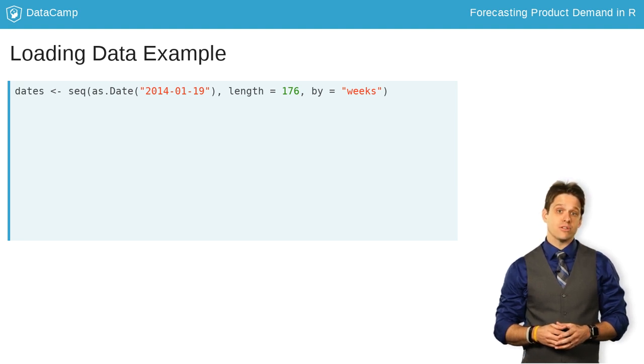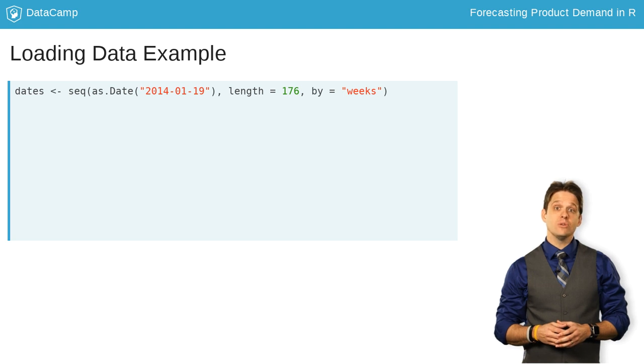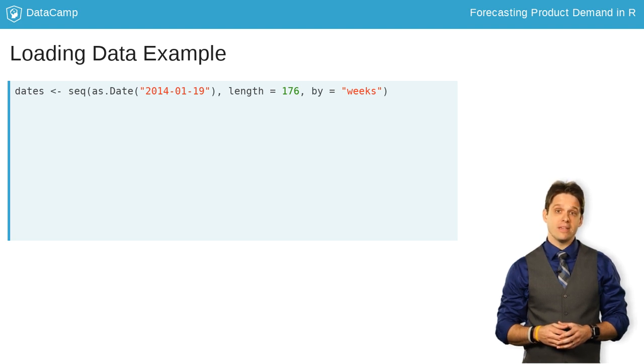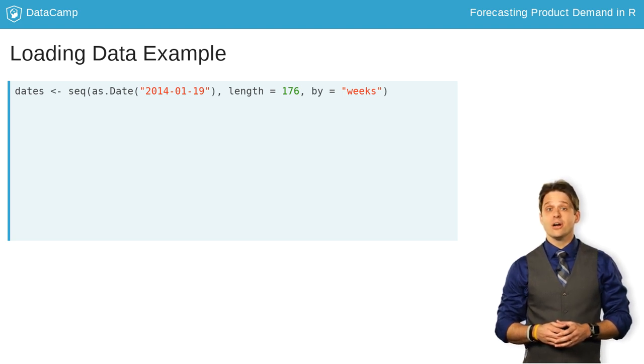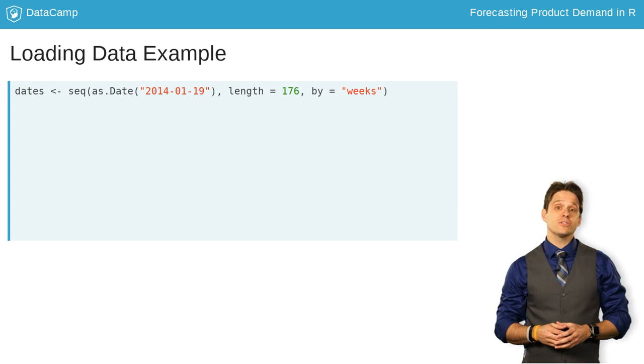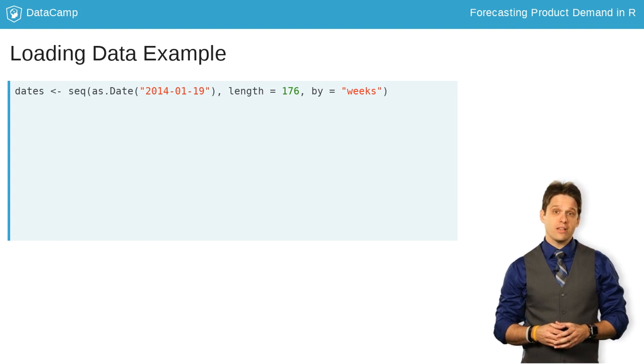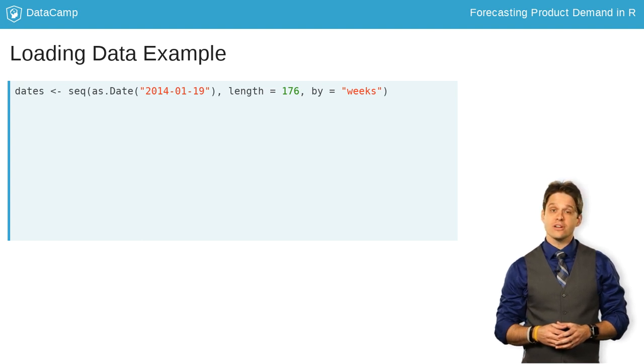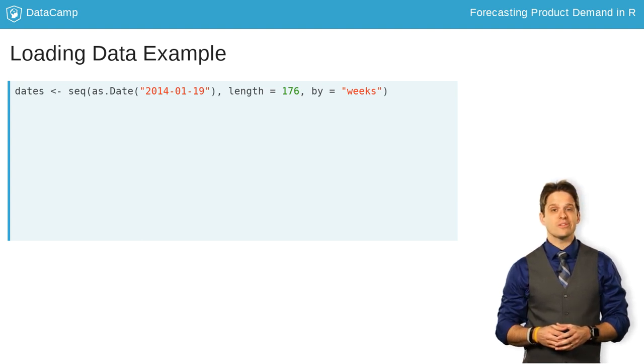a length of the vector of dates, and what unit of time you would like the vector to be in. Here, we want 176 weeks starting on January 19, 2014.